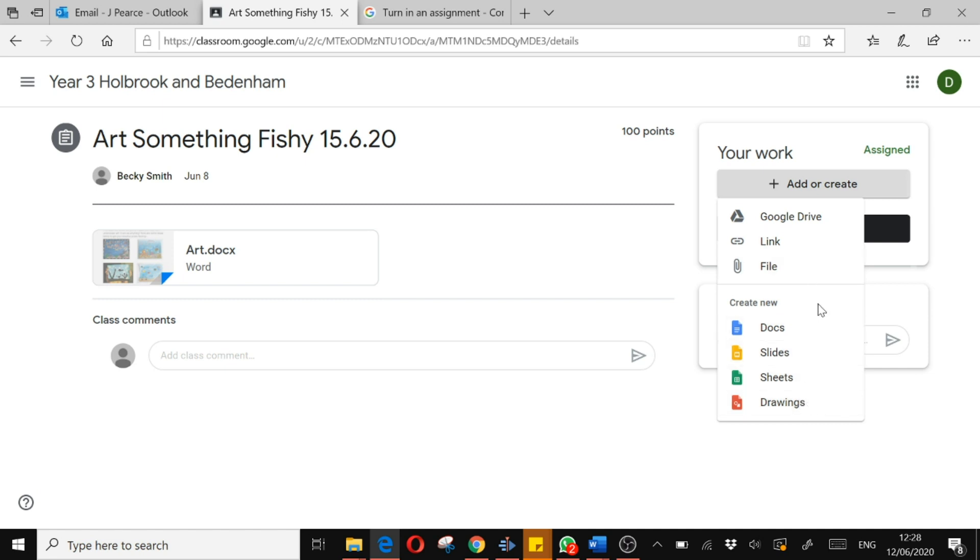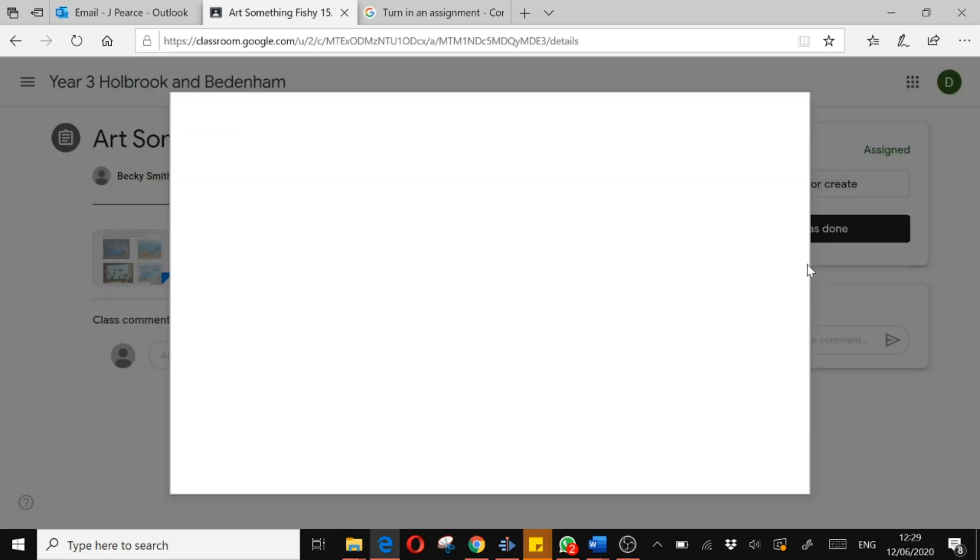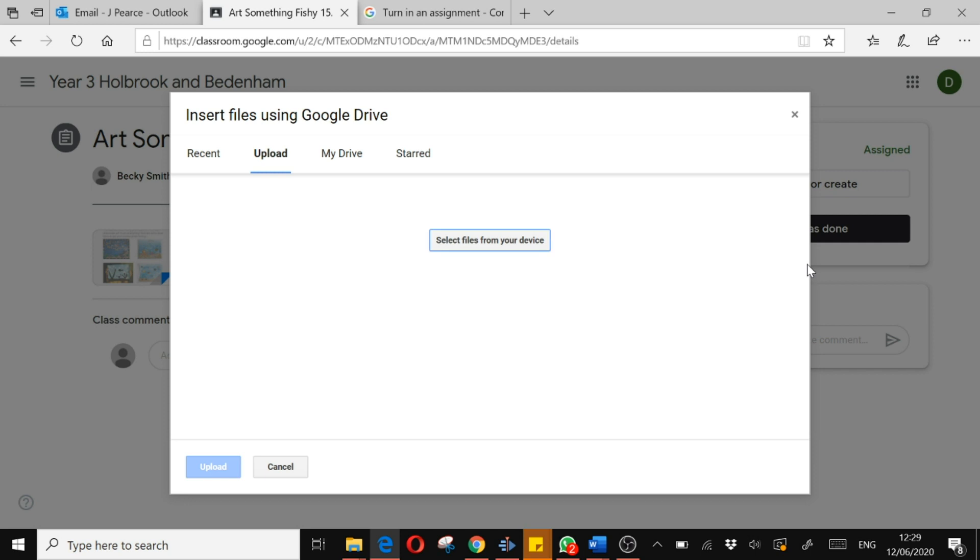So I'm not going to do any work on these. I'm going to assume I've done my work and it's on my computer. So let's go and find my artwork to submit. I'm going to press file and it will take you to this area here. So again, you can either get it from your Google Drive or you can upload it. I'm going to upload it from my device.